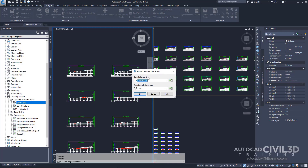The alignment that we're going to select is the centerline. And for the Select Sample Line Group, we're going to leave it at its default, SLG-1. Now go ahead and click OK.